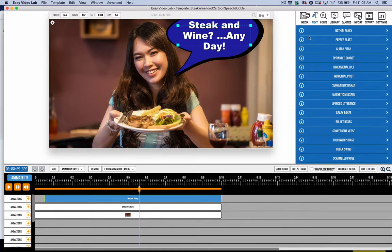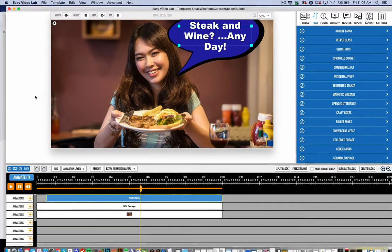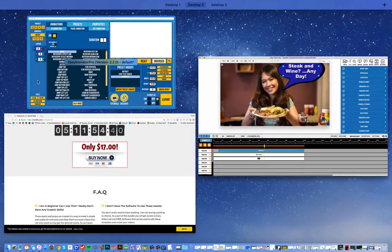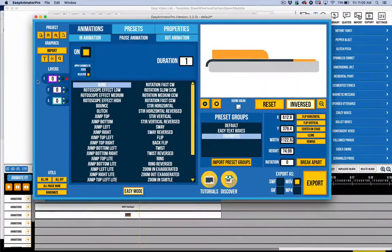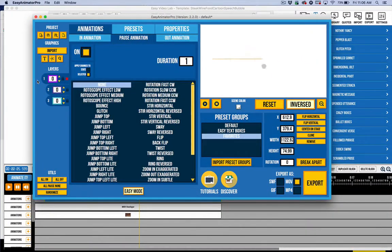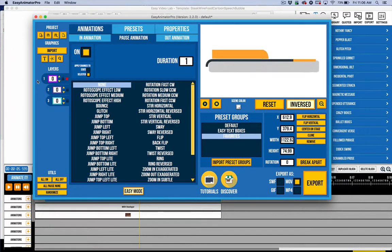In Easy Video Lab 2 it'll be just these two — we'll talk about that here in a second — but probably the biggest announcement I have for you in this video is that we are going to be including Easy Animator Pro as a free bonus for Easy Video Lab users.